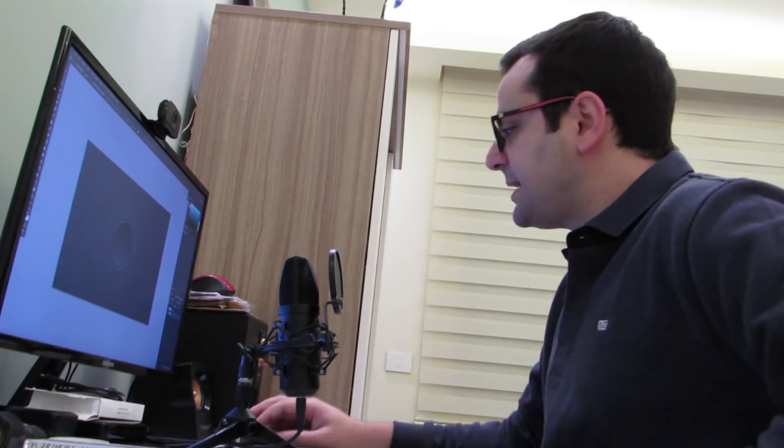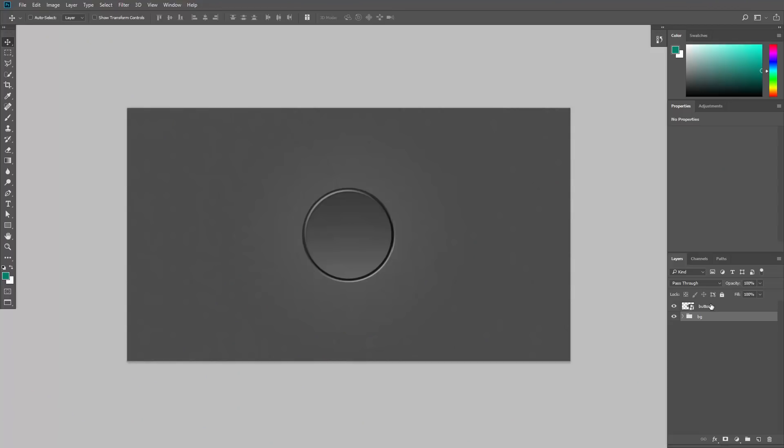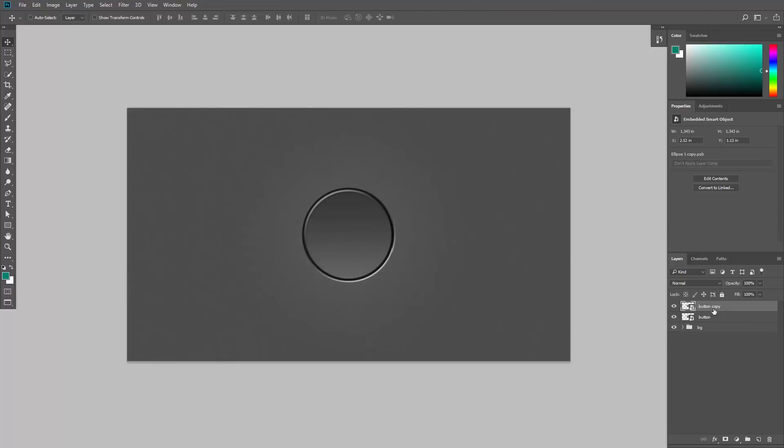Let's say you have this button as a smart object and you want to create another button here. You activate it from the layers panel and hit ctrl J or command J. Now you have two smart objects, so you can move the one on top.